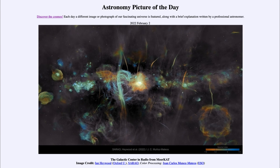So that was our picture of the day for February 2nd of 2022, titled 'The Galactic Center in Radio from MeerKAT.' We'll be back again tomorrow for the next picture, so until then, have a great day everyone, and I will see you in class.